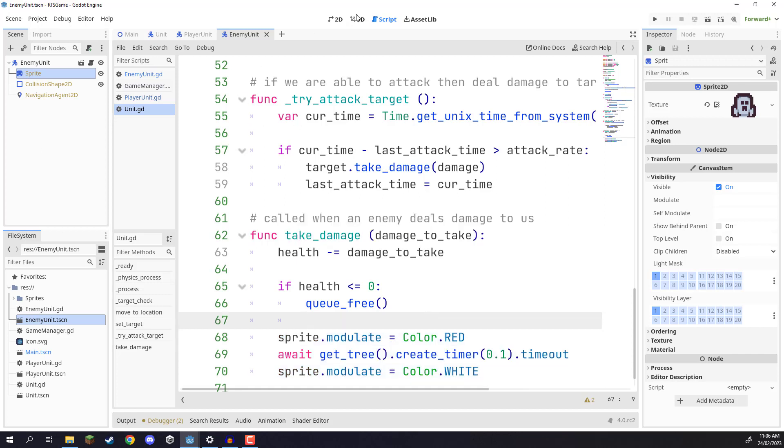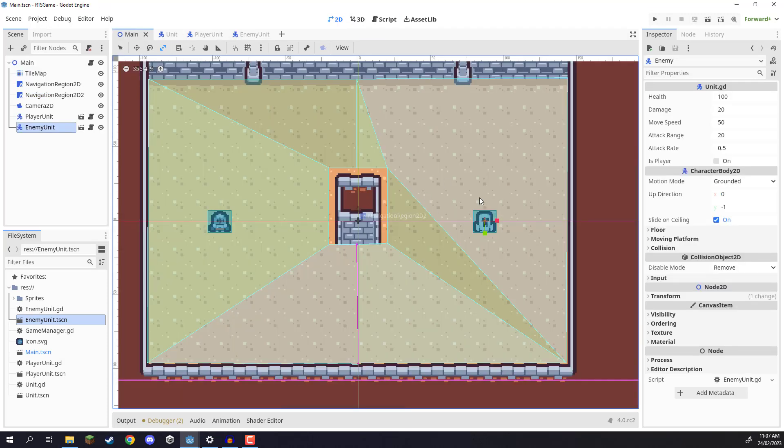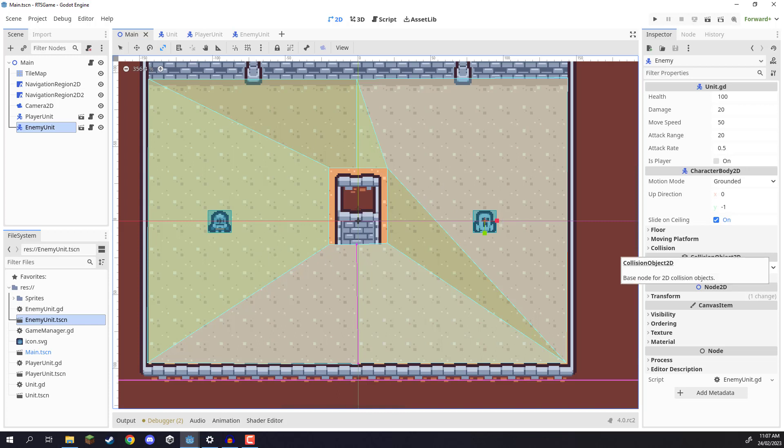Now in the next lesson, we are going to make it so that our enemy units can start to attack us back. So when the player gets within range, they are then going to begin attacking. So, thanks for watching, and I'll see you all then.